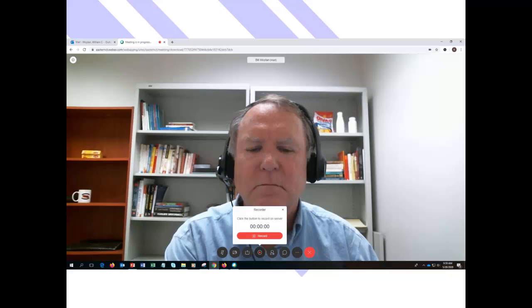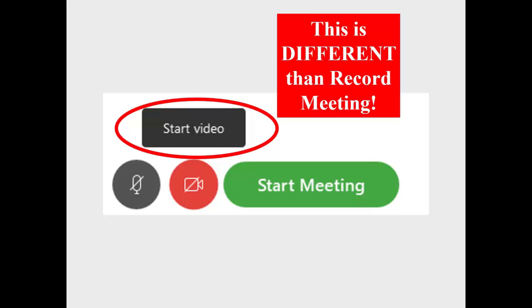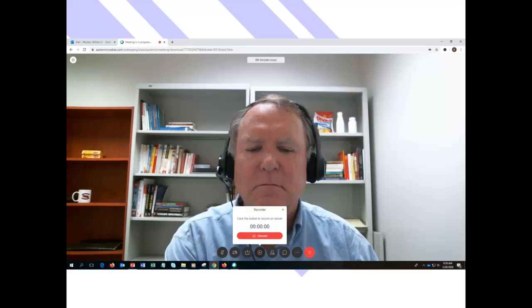Now remember, recording your WebEx session is different than where it says start video. I think the nomenclature in WebEx is confusing here. Start video means turn on webcam, and stop video means turn off webcam. That is different than record the meeting. So you'll go ahead and click record the meeting.